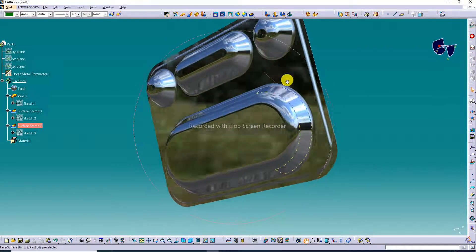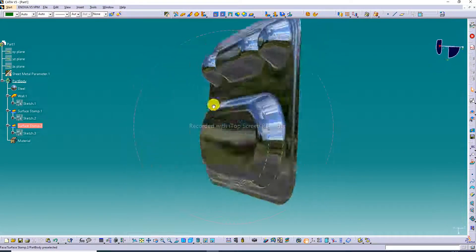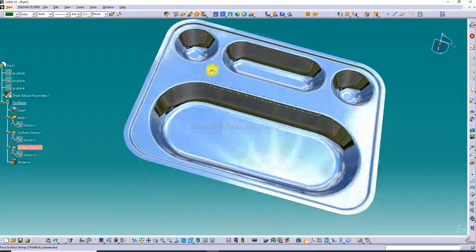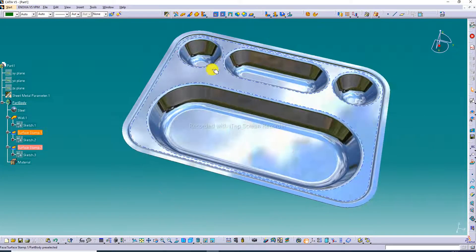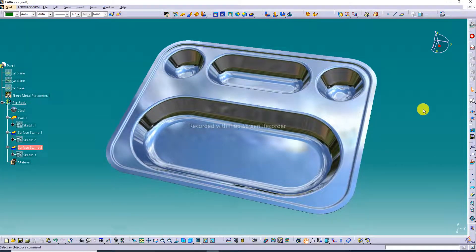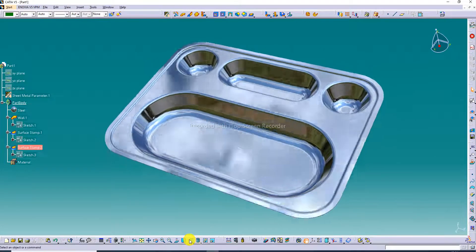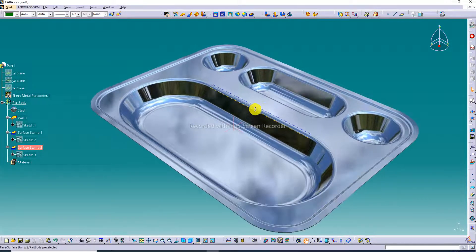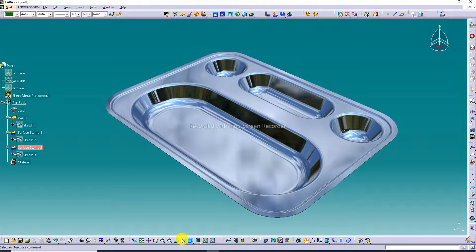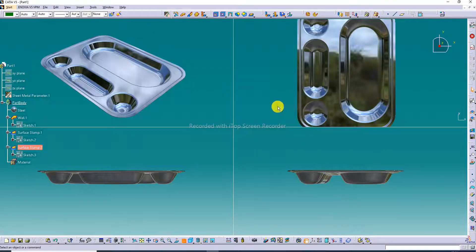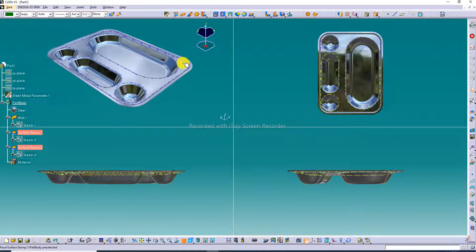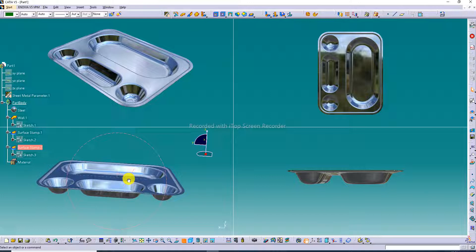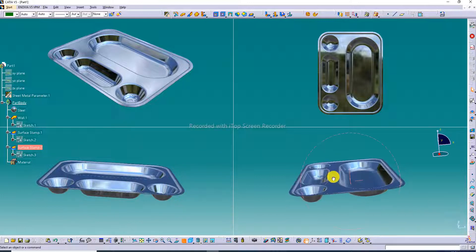The back side and upper side are also looking nice. An isometric view is created — it looks perfect. A multi-view is also created and looks great. The body is looking very nice.